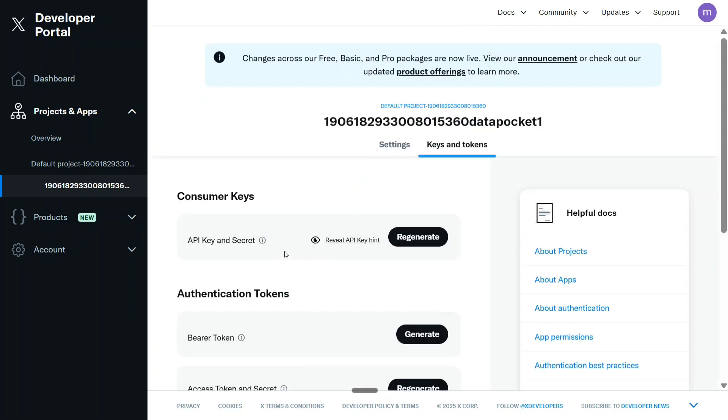Once you click here, as you can see, you need to get four things. One is API key and secret. Once you click on regenerate, you would be able to see two keys: one is the key, the other is the key secret.